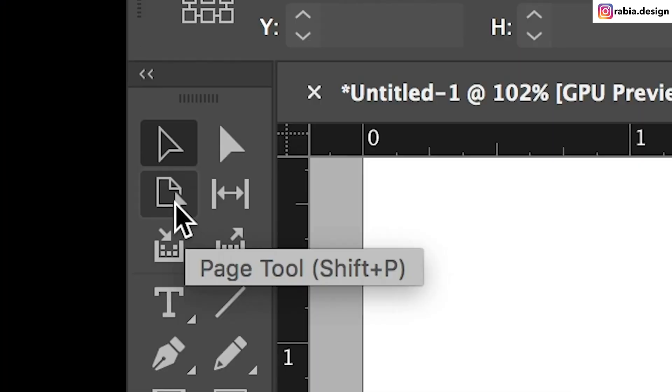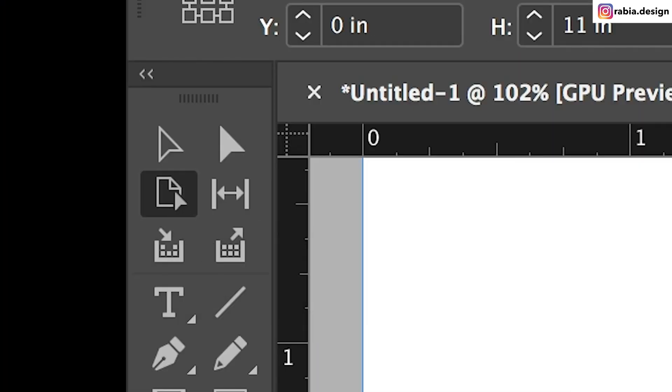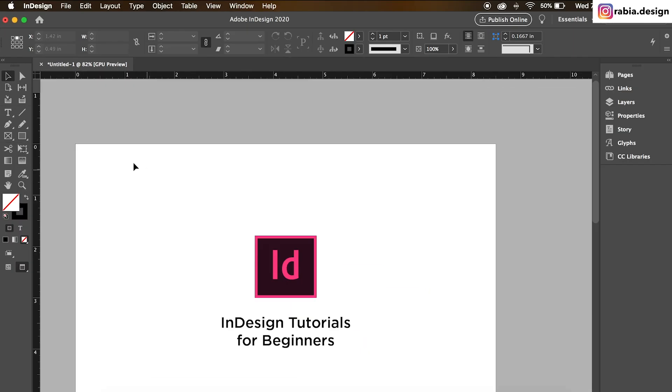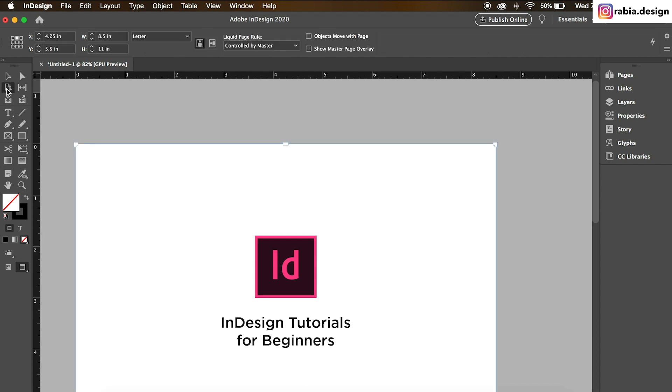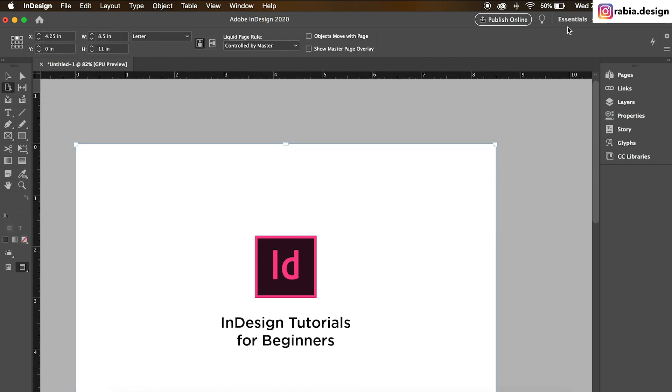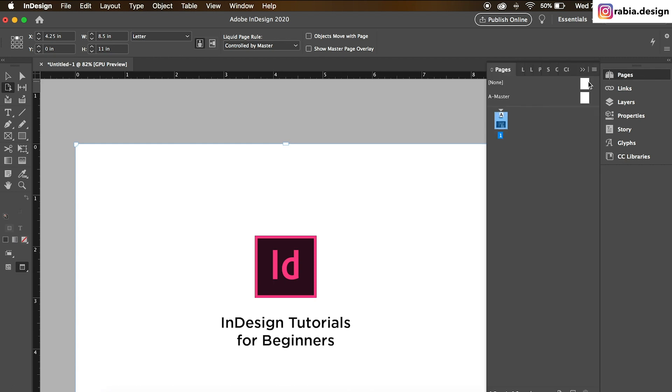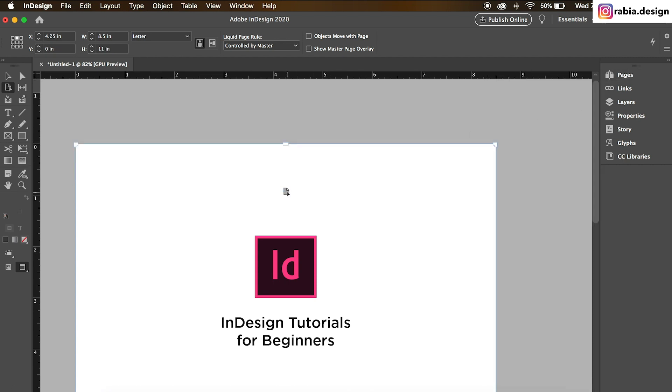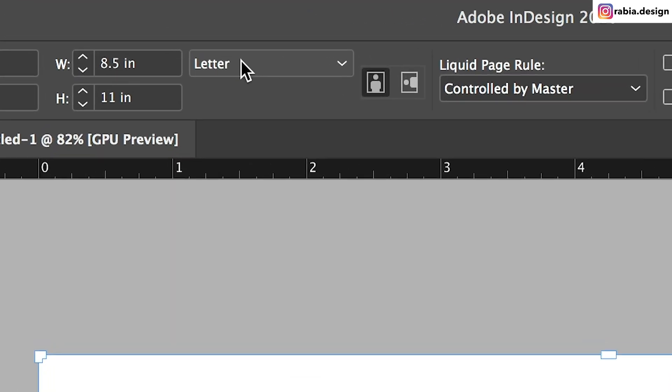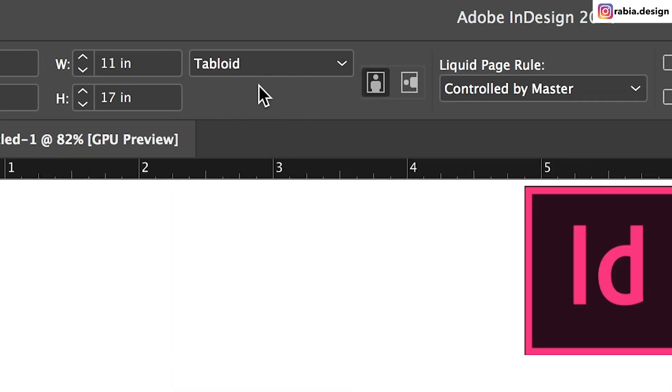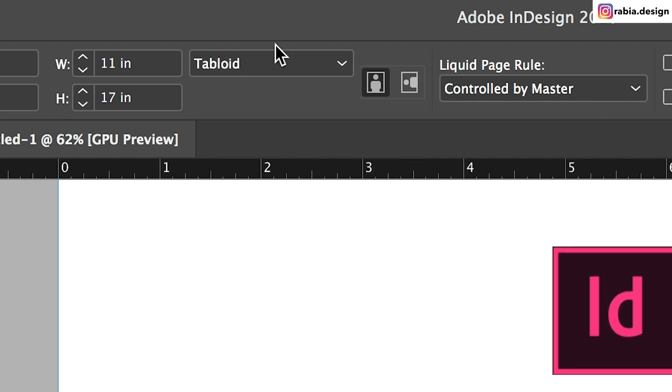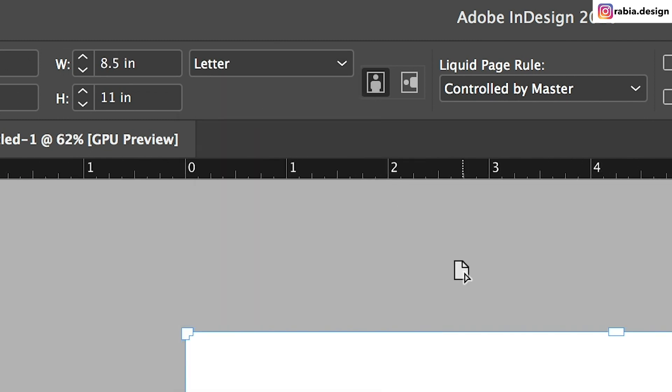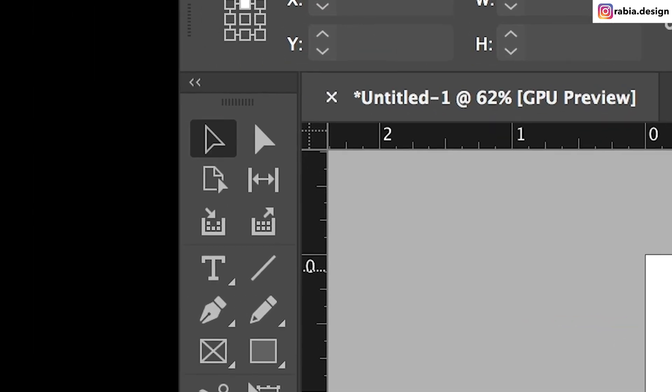Third, we have this page tool. Page tool works as if you click on it and then you should be able to adjust the size. Currently, I have my master page connected to it so it's not going to change any sizes, but you can also go to the top toolbar and then change your size if you want to do 11 by 17. You can do that. Back to letter size, you can do it as well.